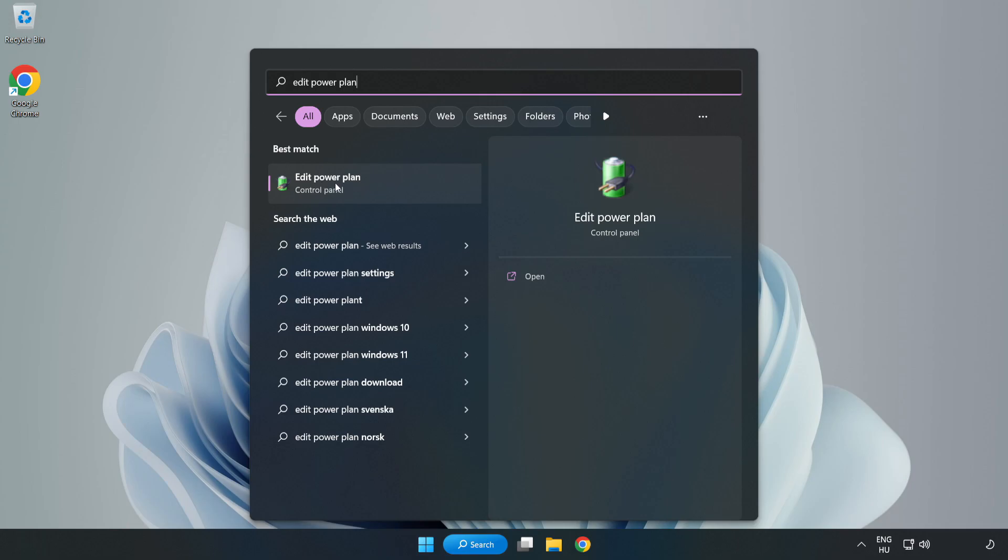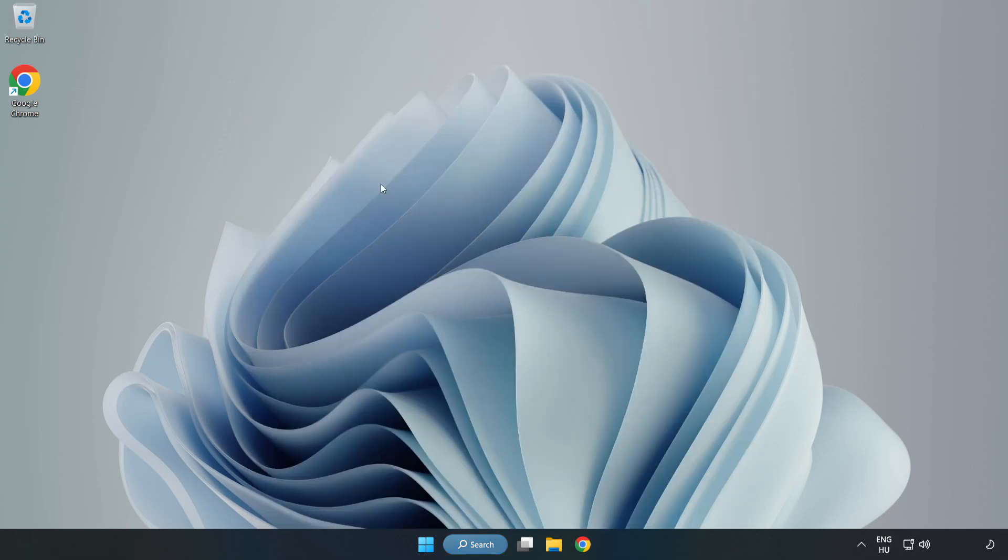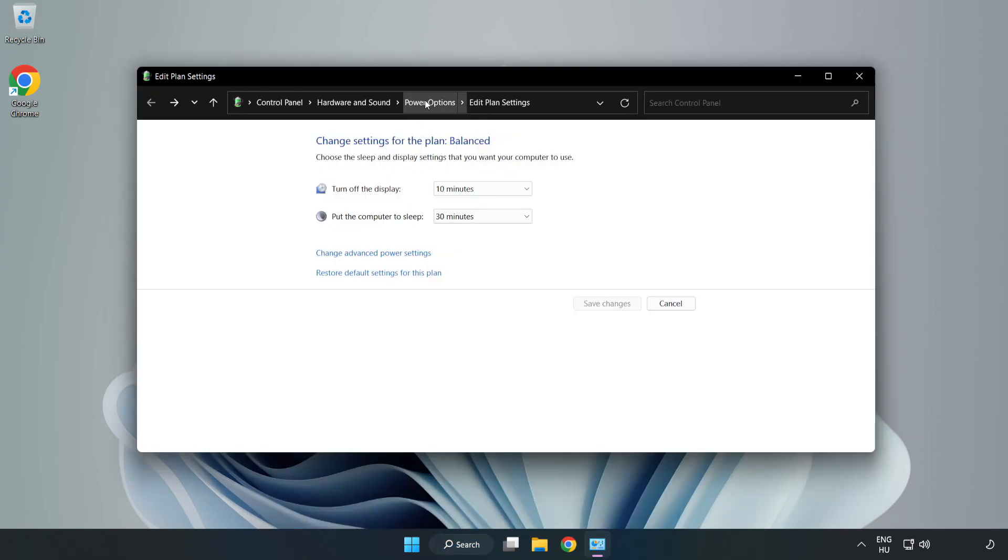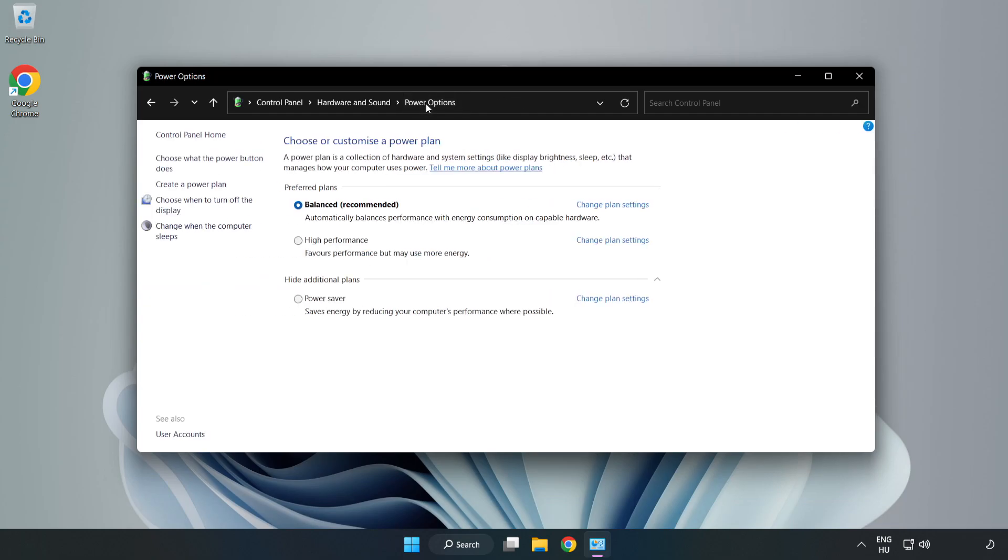Click edit power plan, click power options, and select high performance.